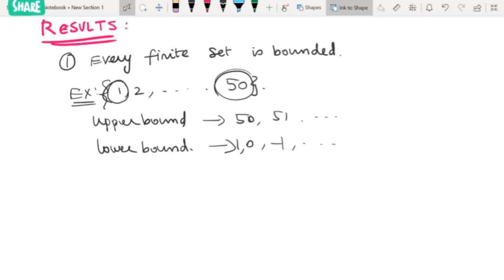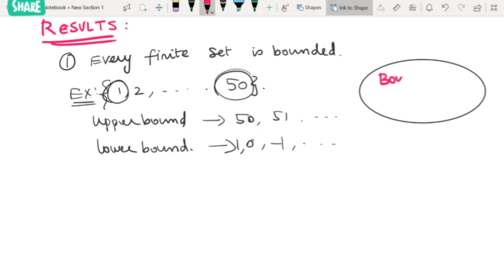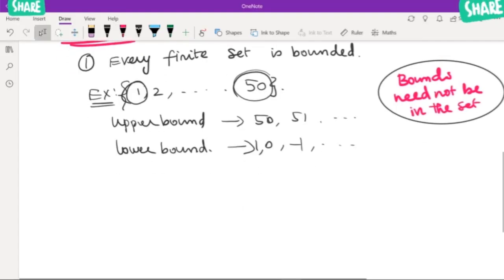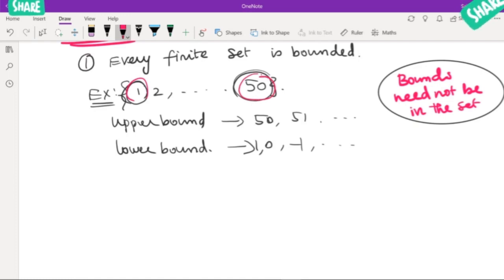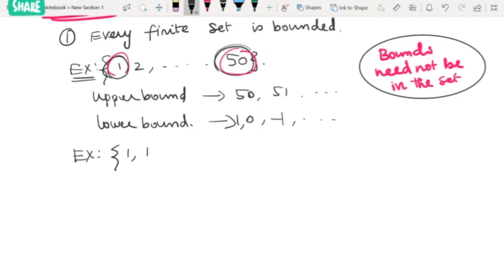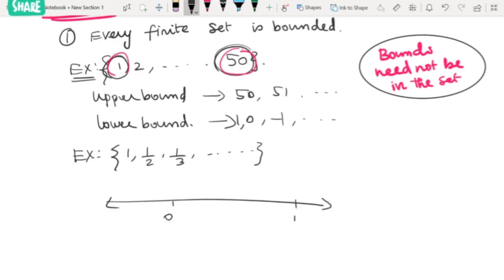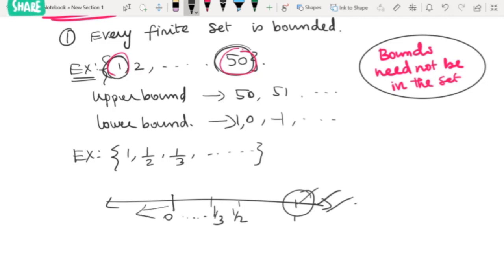Keep one thing in mind: the bounds — the lower bound and upper bound — need not be in the set. For example, take the set {1, 1/2, 1/3, ...}. The upper bound can be 1 or any number greater than that, and the lower bound can be 0 or any number less than that. Zero is not an element of the set, so bounds need not belong to the set.